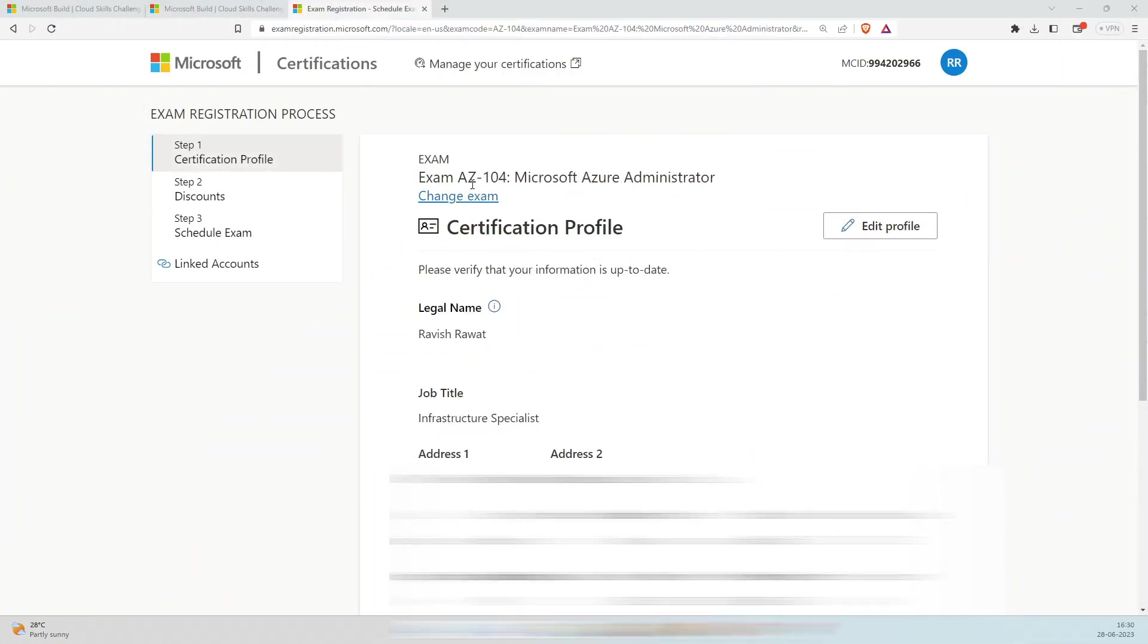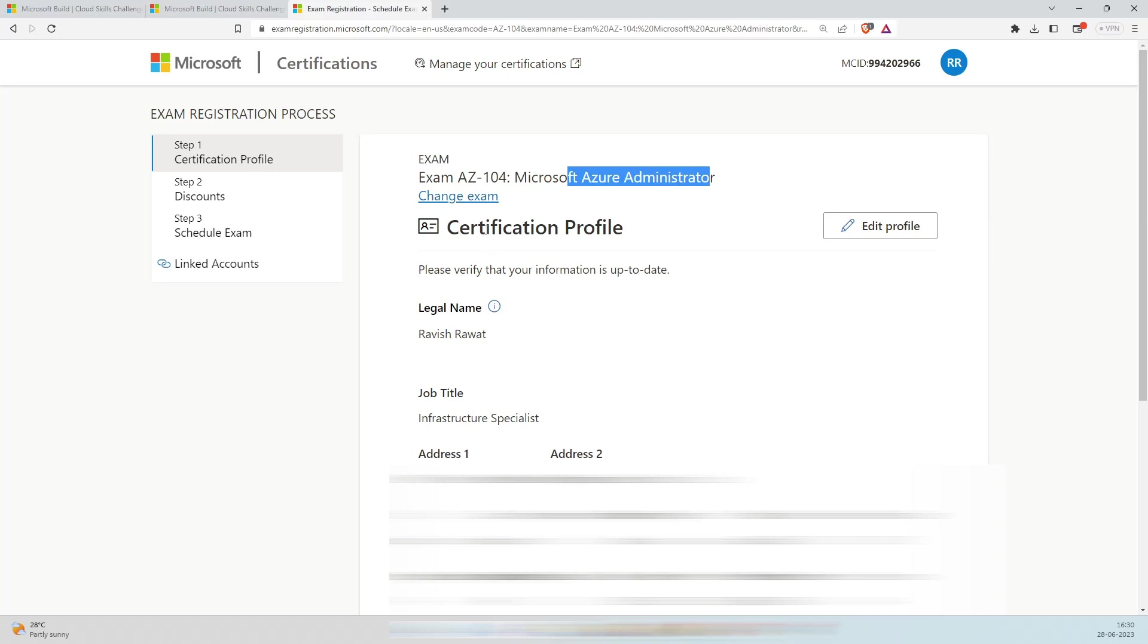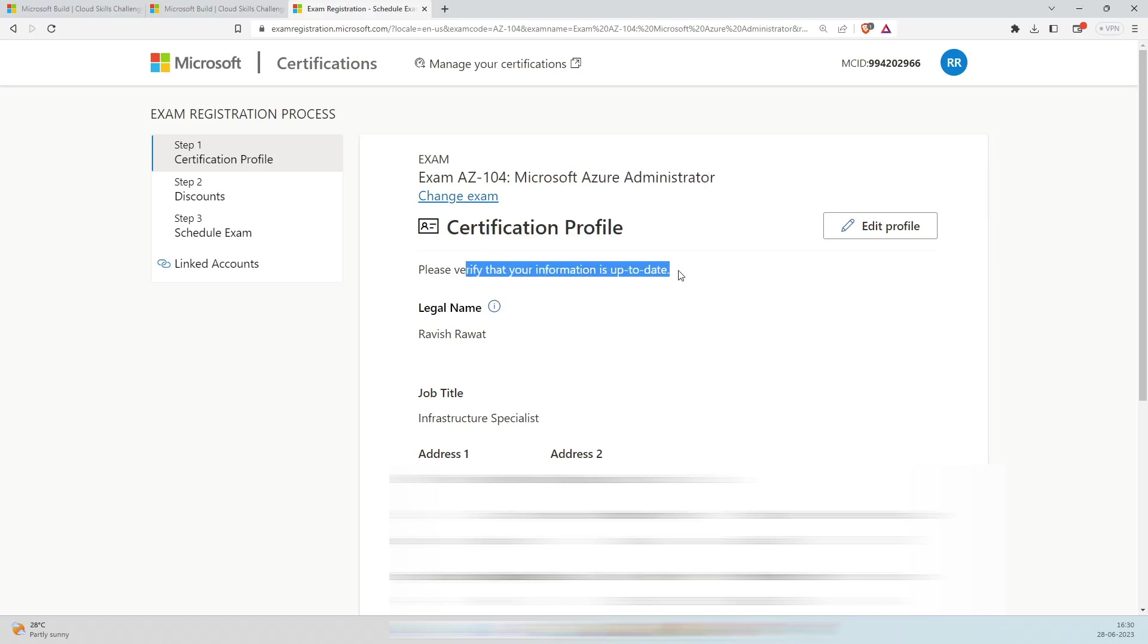So it has buffered up. This is step one, Exam AZ-104, Microsoft Azure Administrator. Change exam certification profile. Please verify that your information is up to date. I'll blur all this information because that's my personal information.